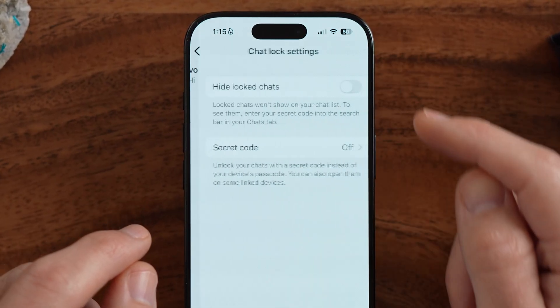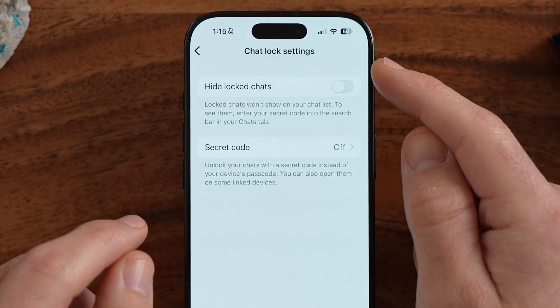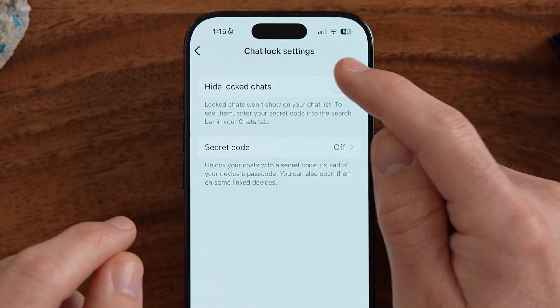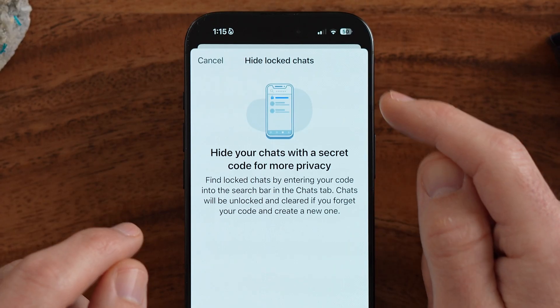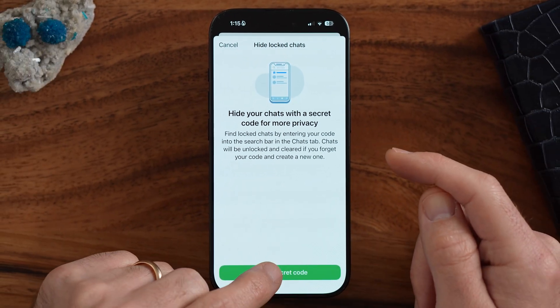But there is a third option that definitely works a bit better in terms of hiding that chat completely. To get to it, all we're going to do is turn on Hide Locked Chats, and you're going to create a secret code. Make sure this code is something that no one else knows — don't use the code you use to unlock your iPhone or Android.